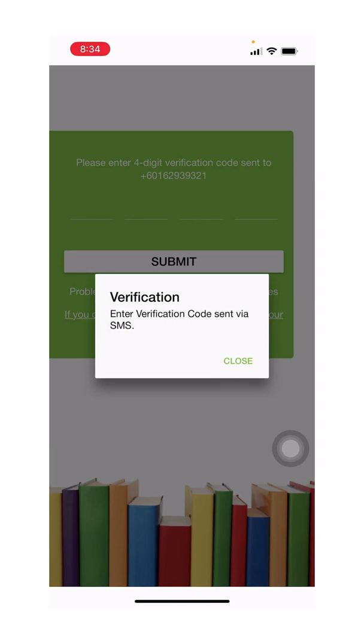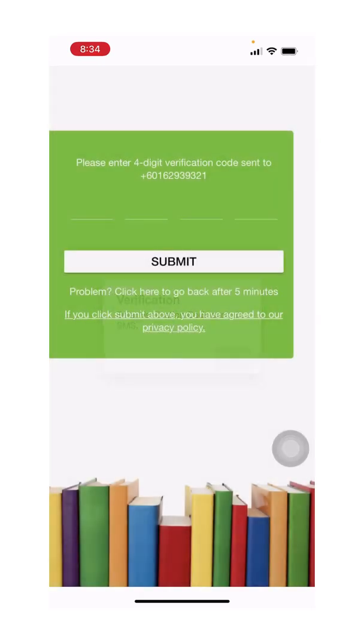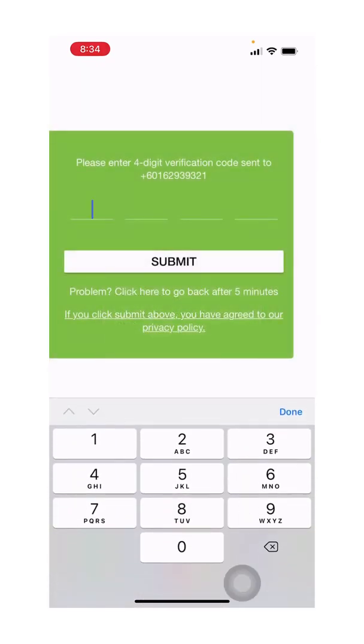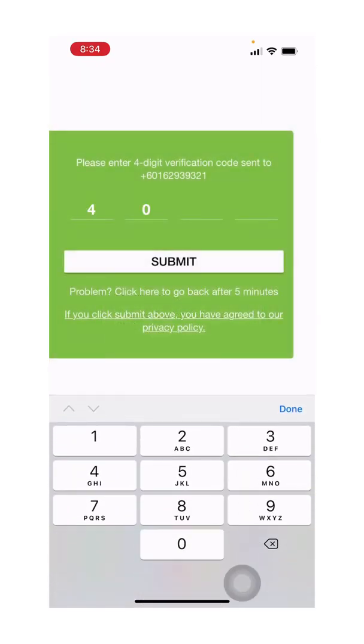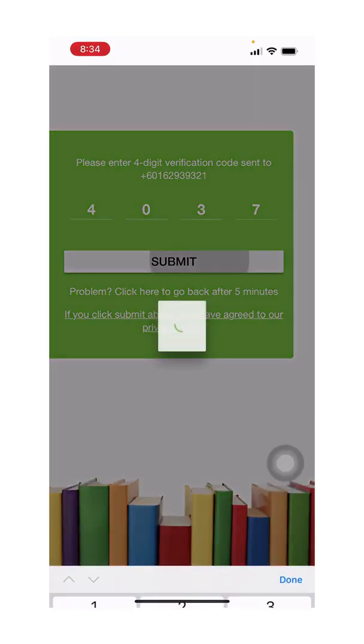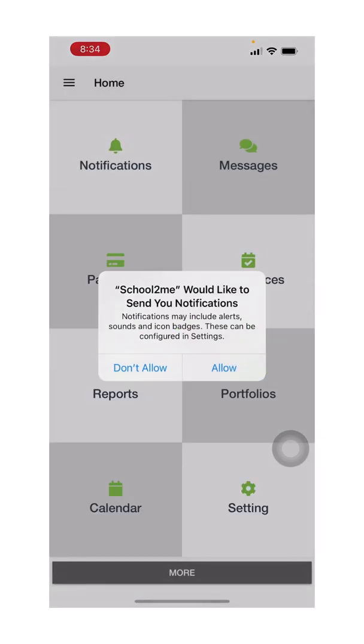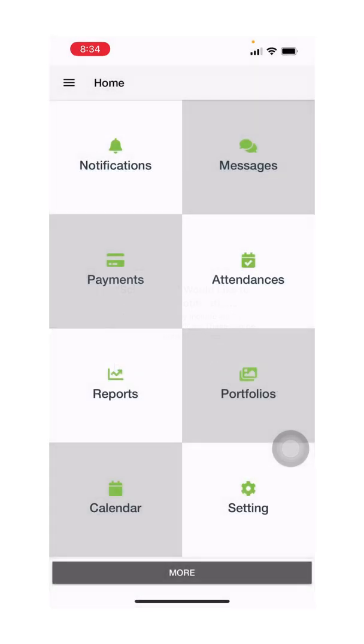You should receive a verification code sent via SMS to your phone. Enter the verification code and click submit. Click allow for notifications.